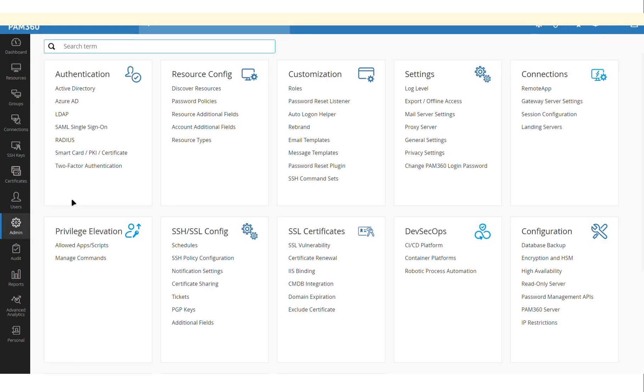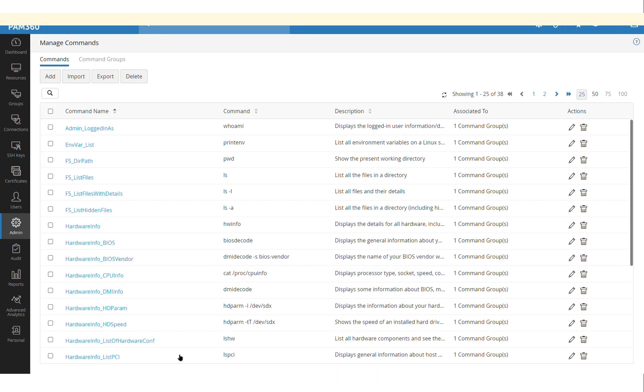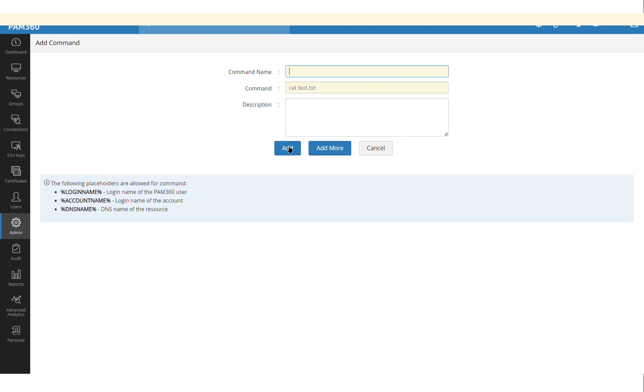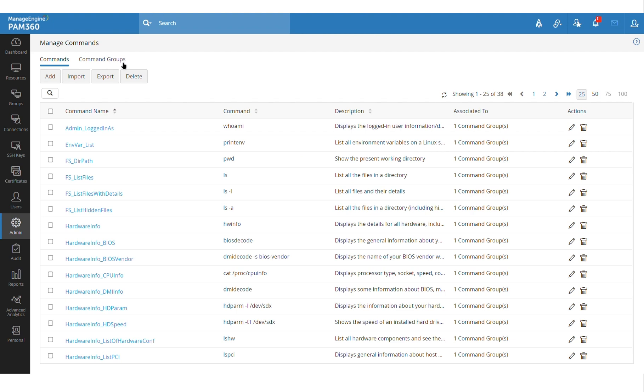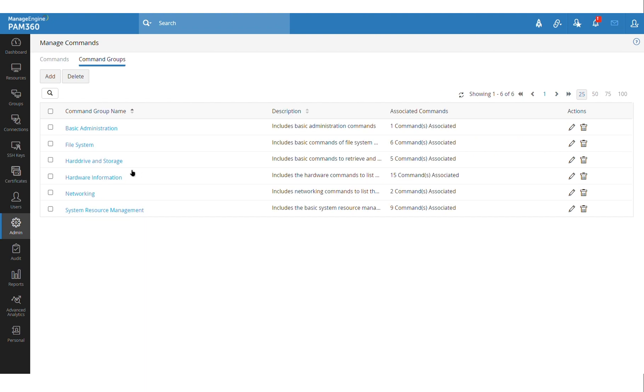So you will find this manage commands option newly available. In this section, you can create a set of commands that you would like to collect as a group and then you can take the group of commands and associate it with a particular Linux account.